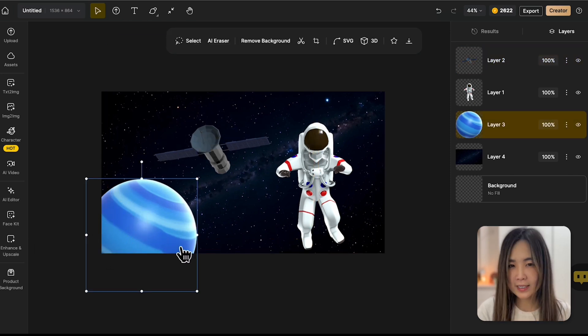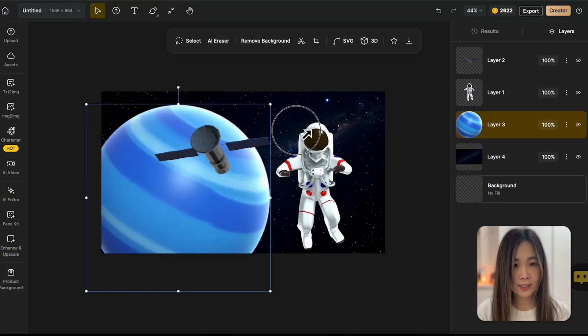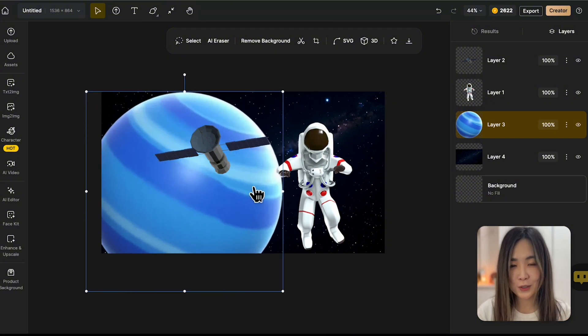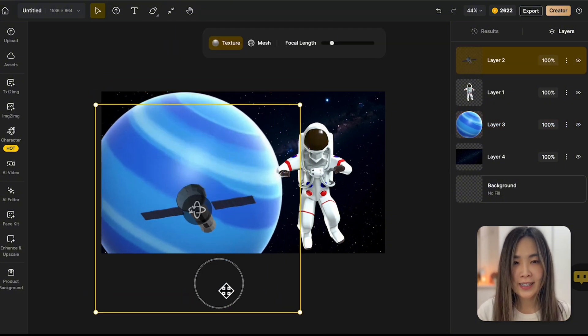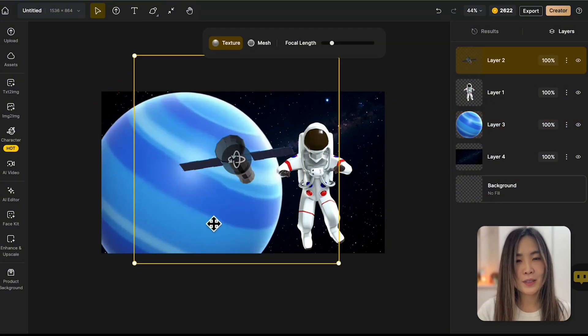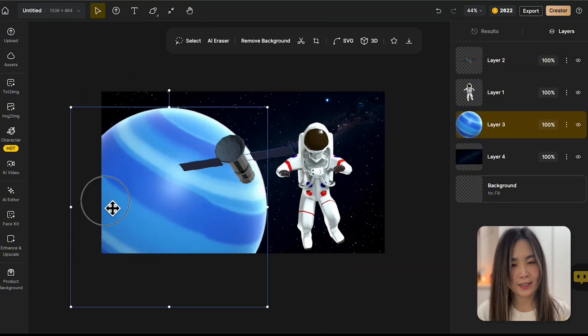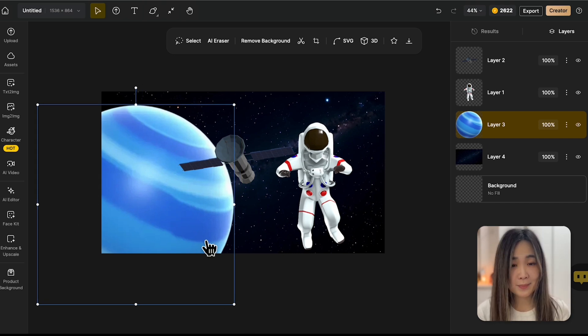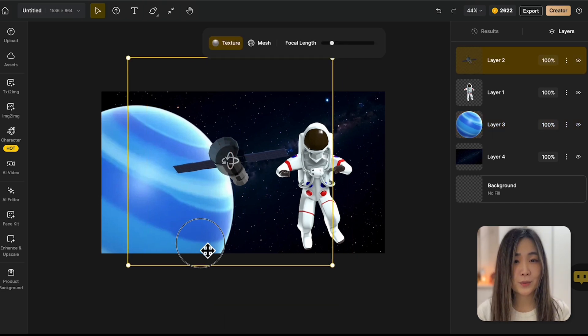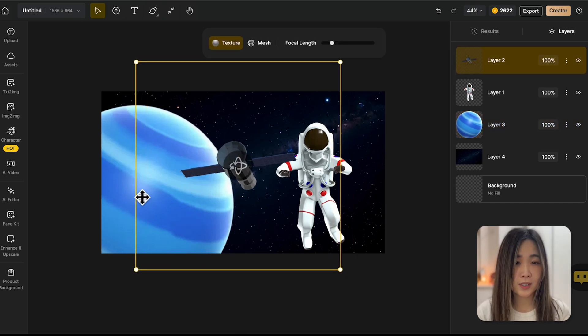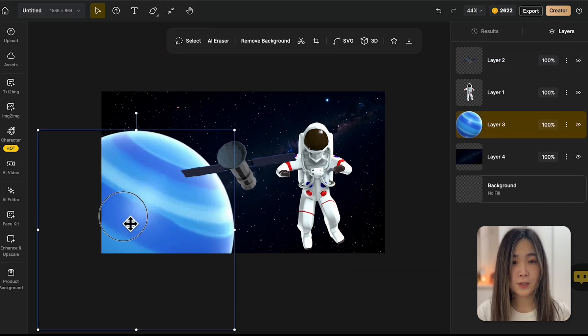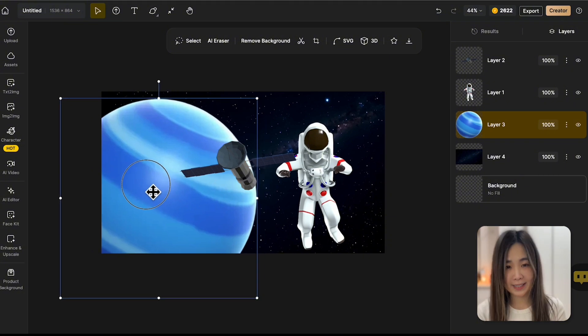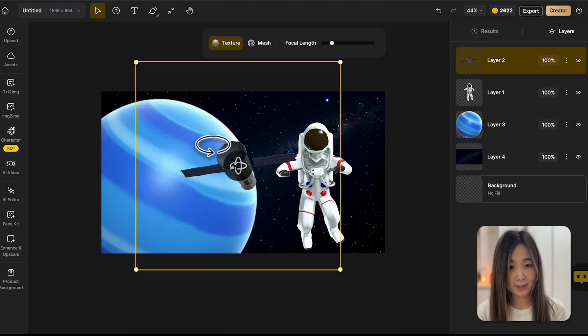When placing objects, it's best to use contrasting colors to make sure that they don't merge into each other. If elements are too similar in color, the AI may have trouble distinguishing them, which can lead to unintended blending and loss of detail.